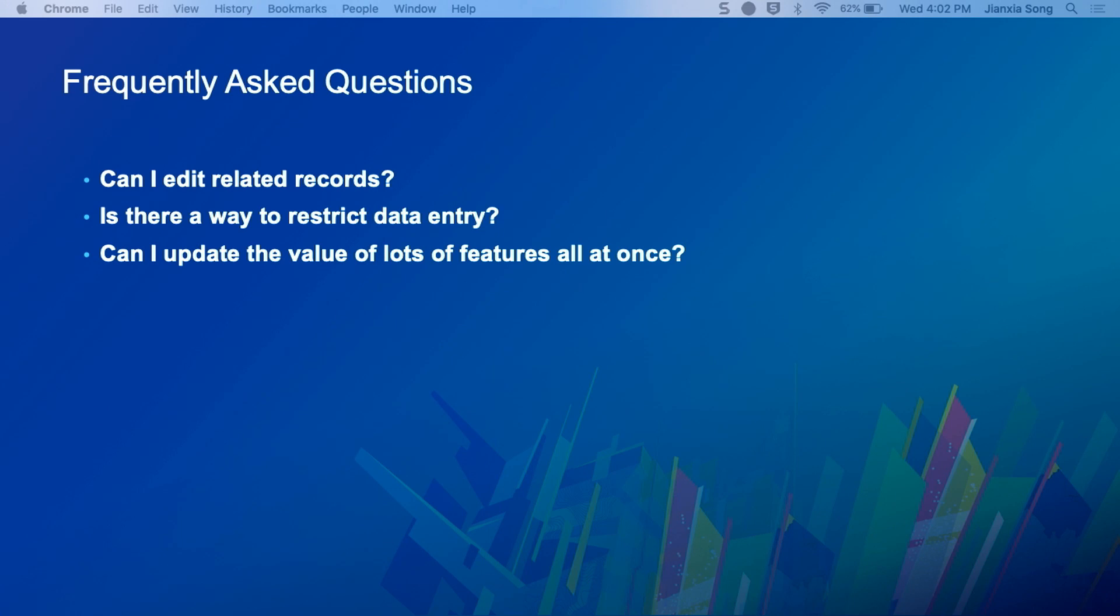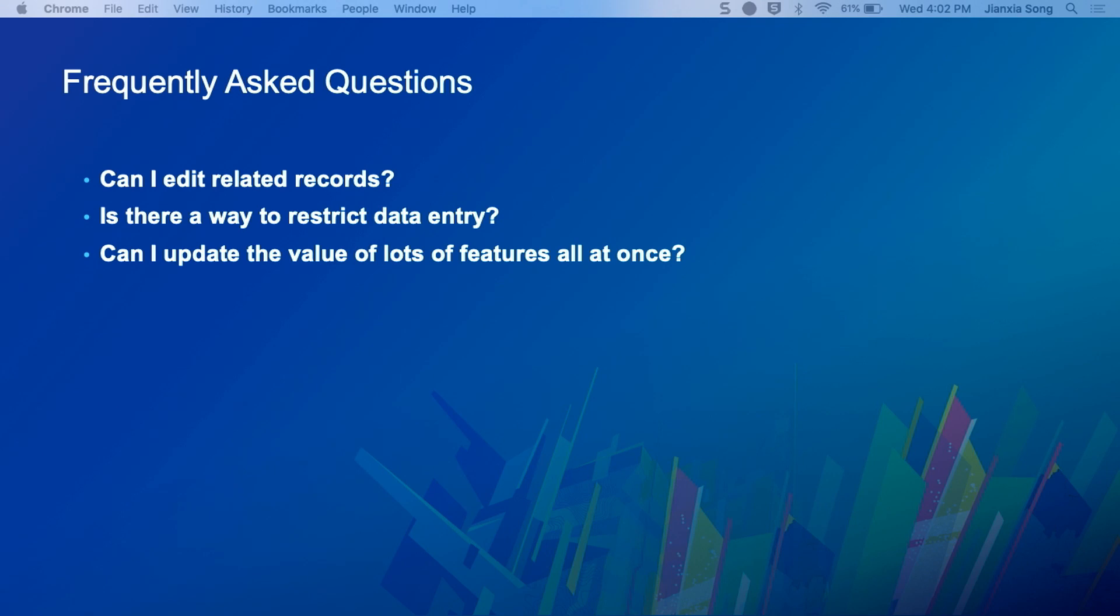So just a quick show of hands, how many people are doing data management with Web App Builder or on the web? Okay. So are you guys familiar with the widgets that Jin Xia had mentioned?